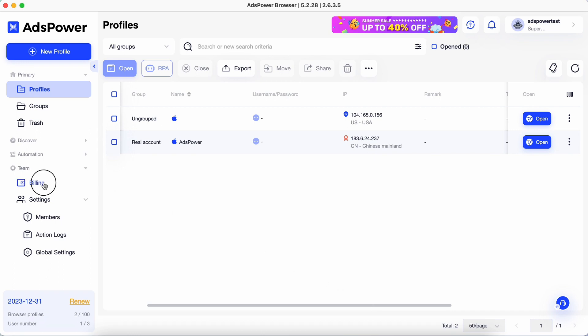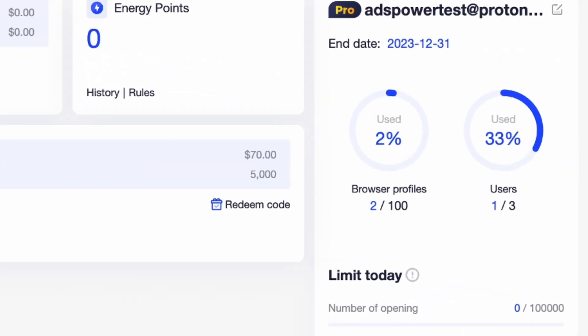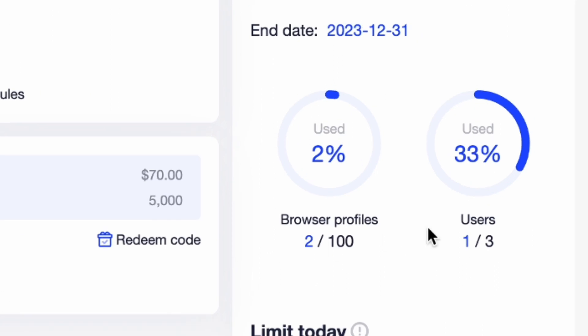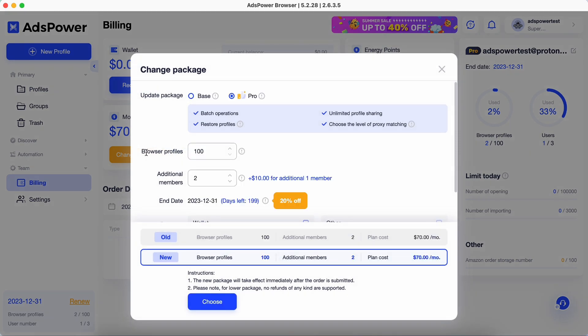To get started, please head to billing and make sure you have enough seats for team members in your subscription. To purchase more seats, click change package.